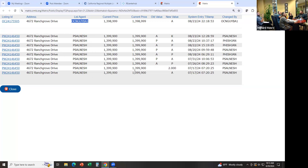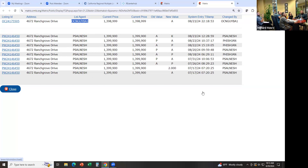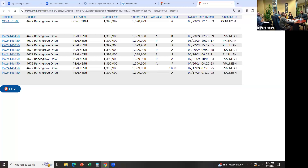I just clicked on the days on market number — I think it was this one. Interesting — it showed you a history of everything that went on with that listing.